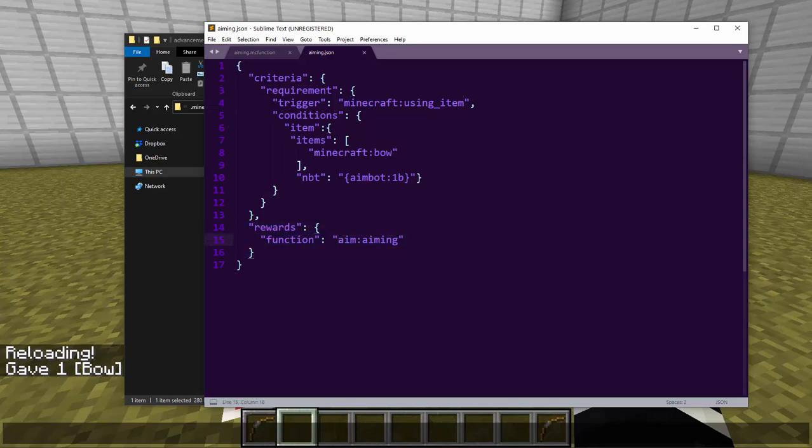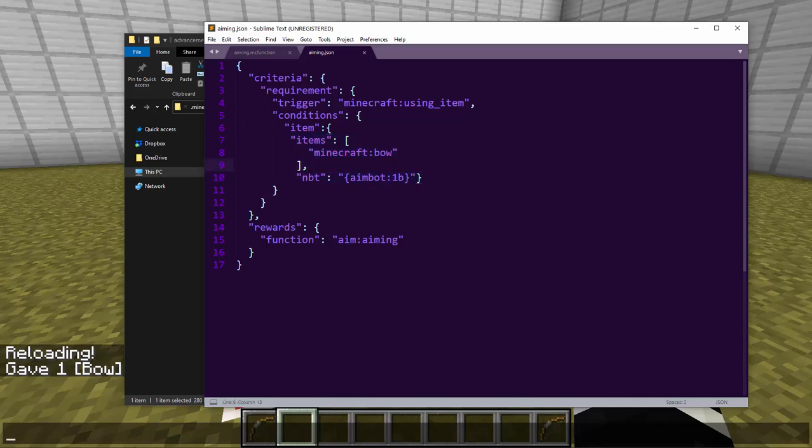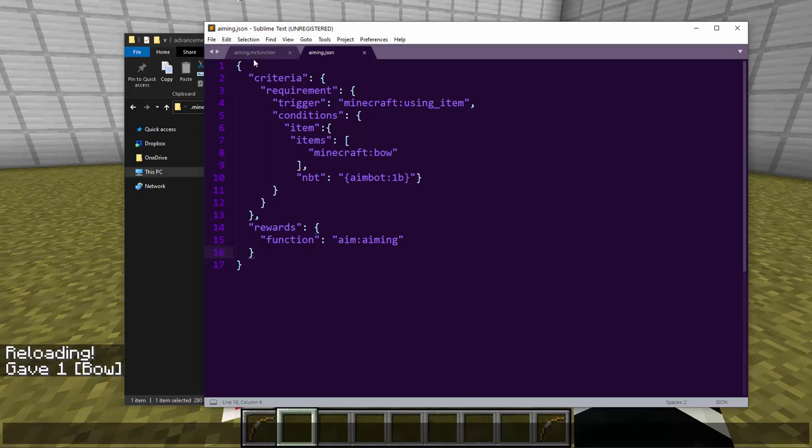Now what this means for bows—if you select a bow which has a custom NBT—what this means for bows is while the bow is charging it will constantly run a command. And we couldn't do this before. We could only run a command after you've shot the arrow.